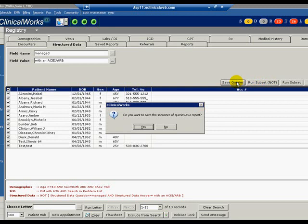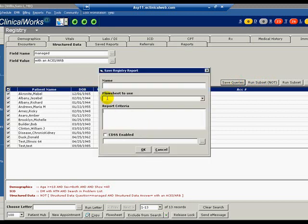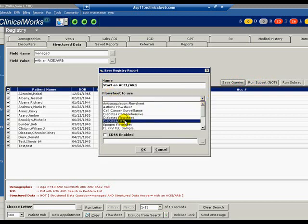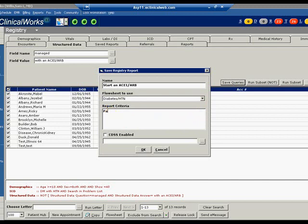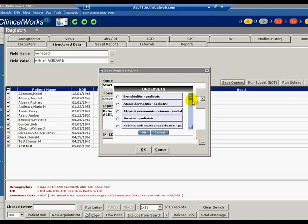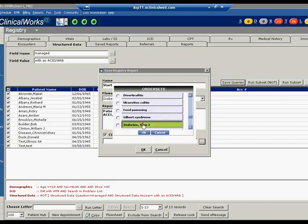Click Save Queries. Enter Start an ACE and ARB for name. Select the Diabetes Hypertension flow sheet. Type the criteria that patients with diabetes and hypertension should be prescribed an ACE or an ARB unless there is a contraindication. Check the box for CDSS Enabled and select the desired order set to associate with the alert. Click OK and our second registry report and alert have been created.